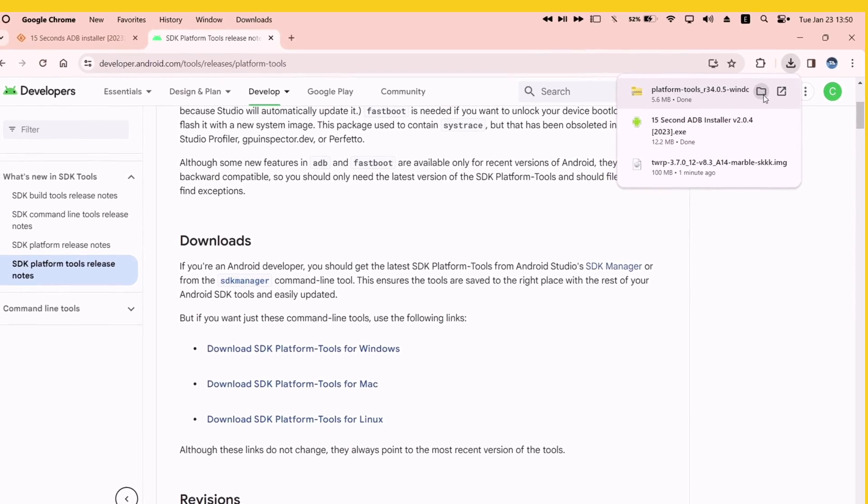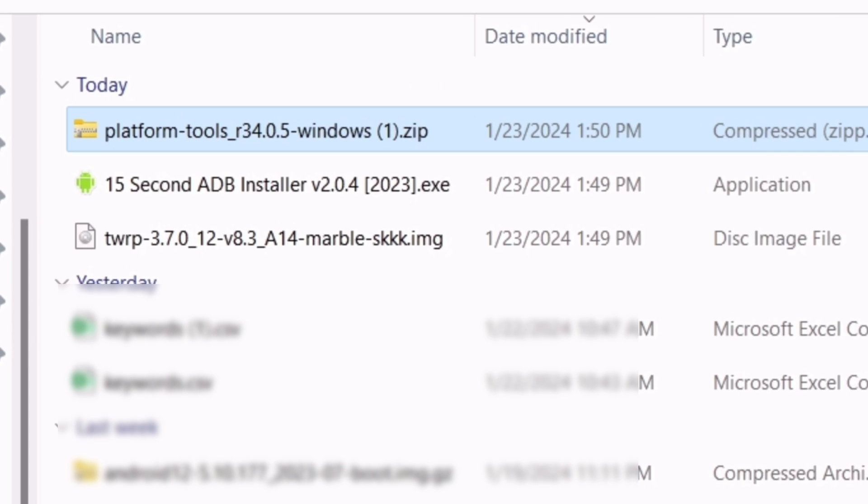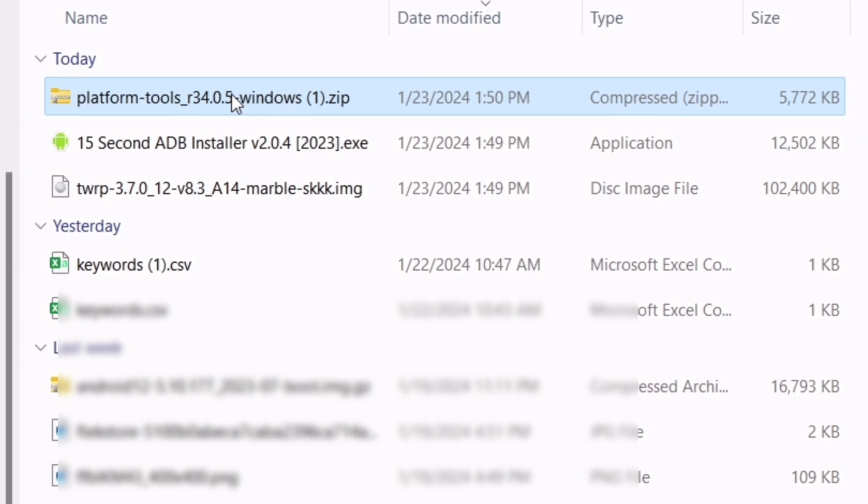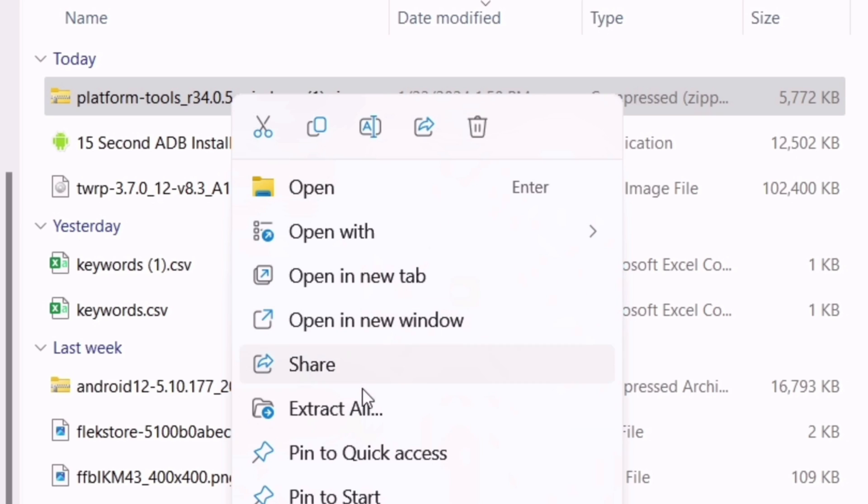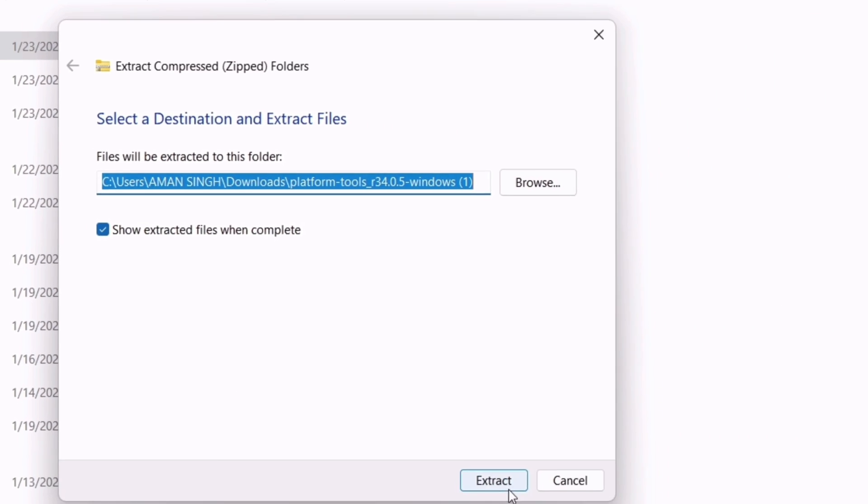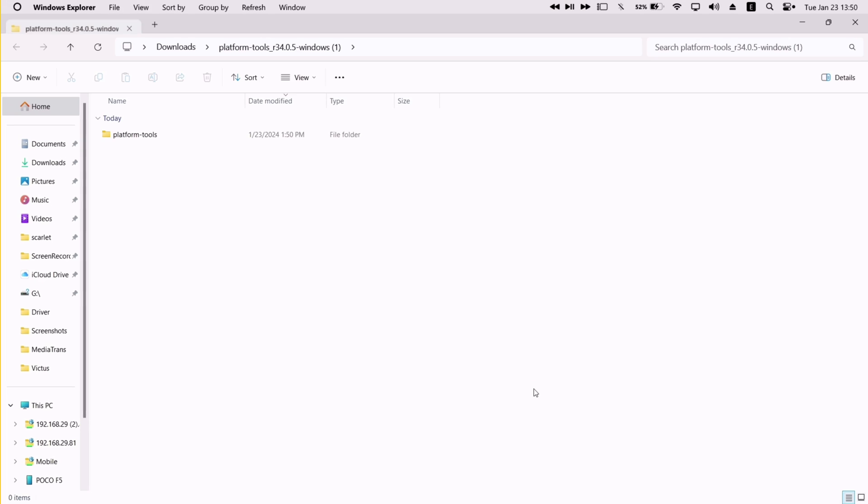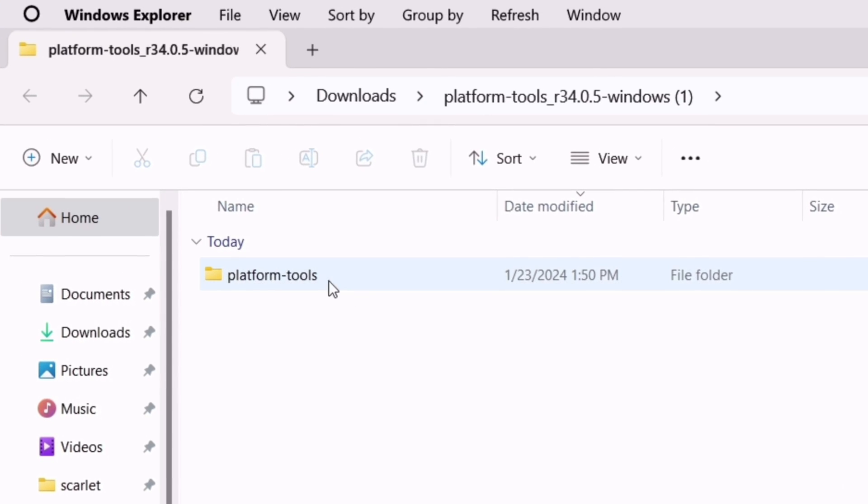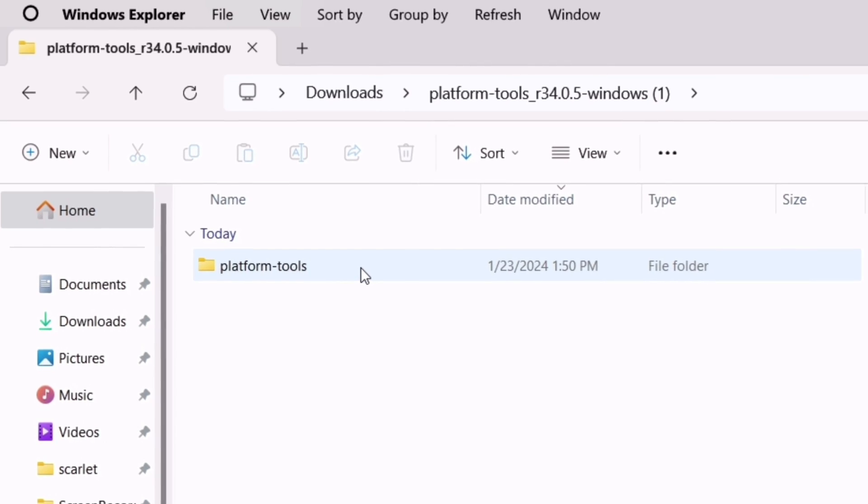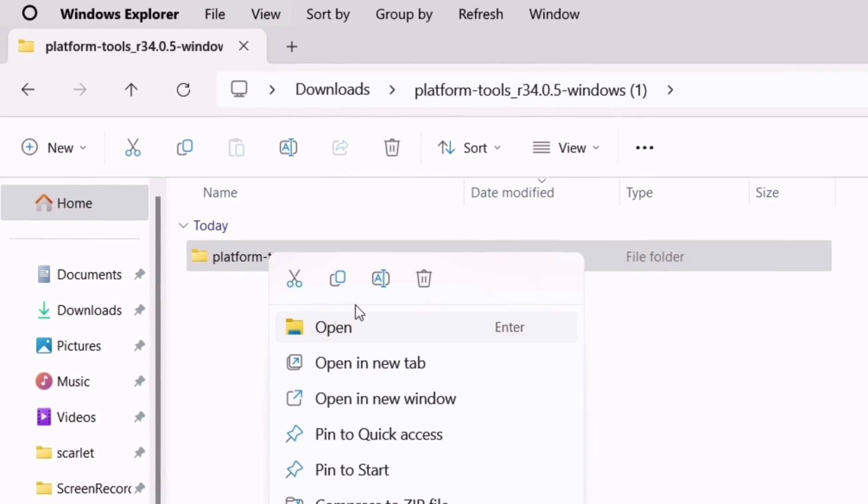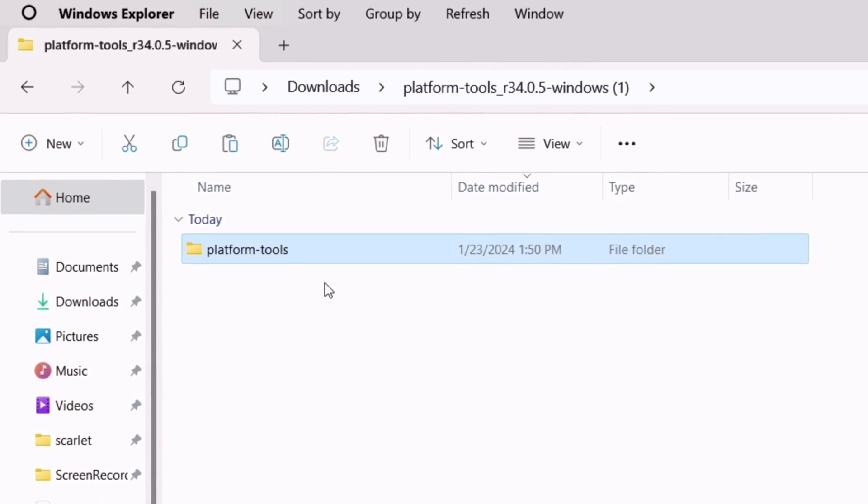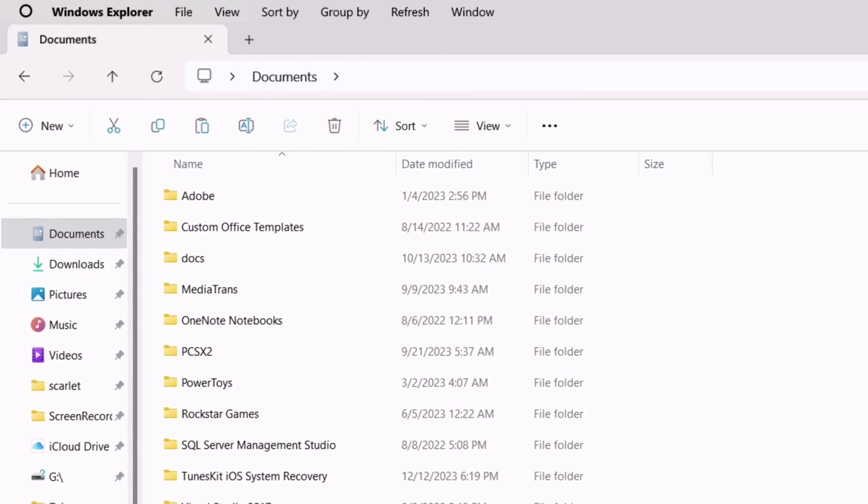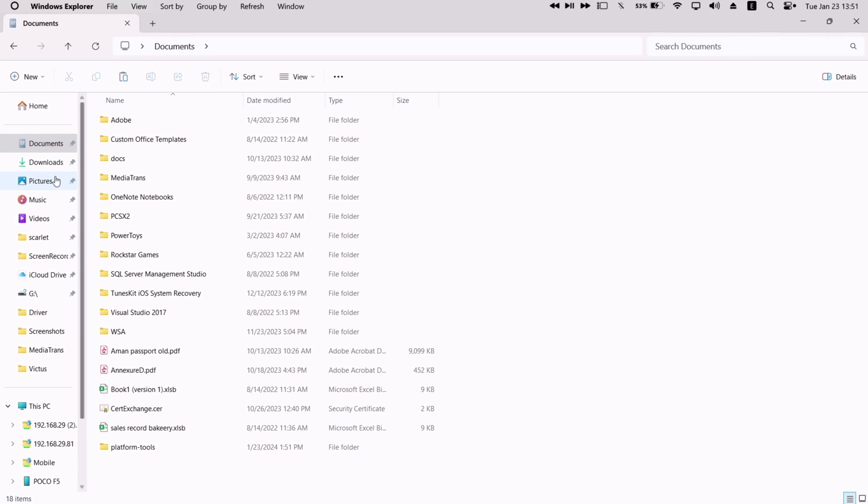Now just open file manager and navigate to the download location. First extract the platform tools zip file. A platform tools folder will be extracted, as shown. Next, just copy this folder. But do not paste it in any path or folder. Rather, you must paste the folder only in documents folder, as shown in the video.